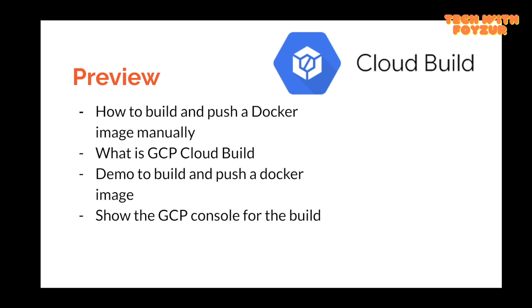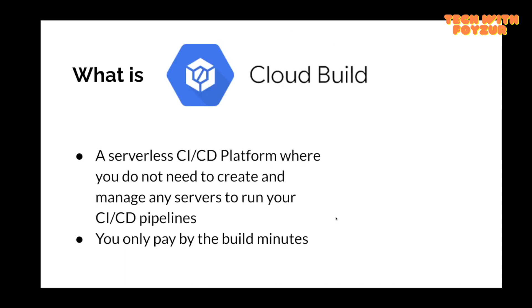GCP Cloud Build is a serverless CI/CD platform where you do not need to create and manage any servers to run your CI/CD pipelines. Traditionally, we need to actually create and manage our underlying servers where the pipeline jobs run.